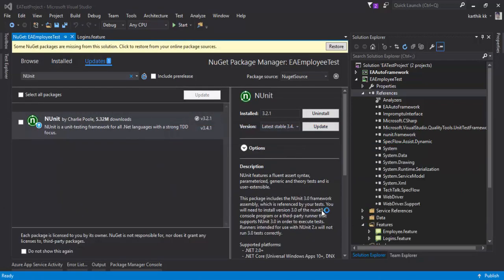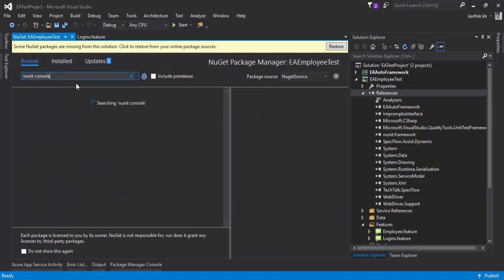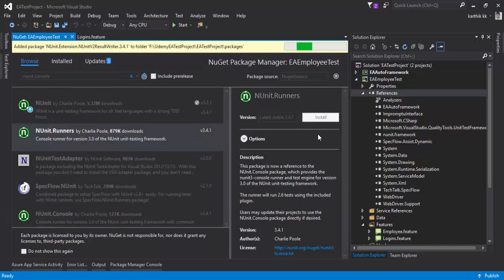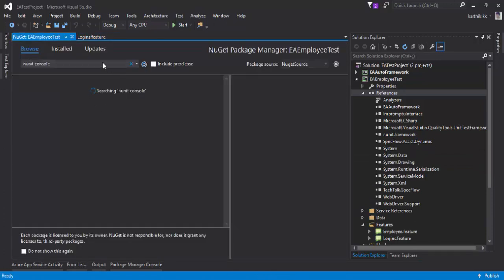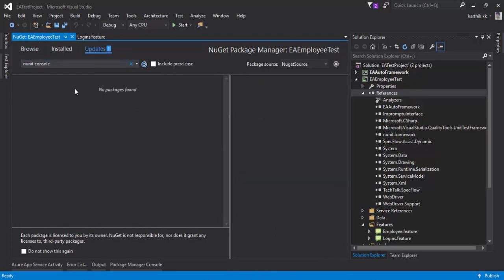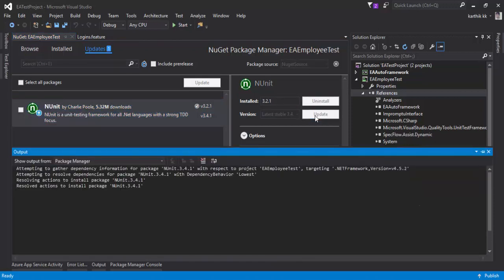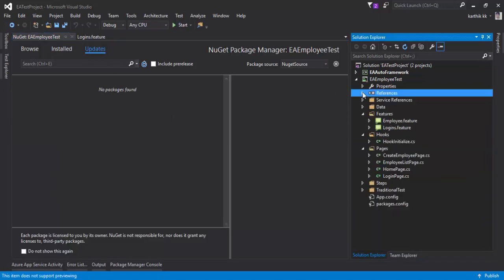The latest package has been installed. To execute NUnit tests we also need to install the NUnit console runner, so let's search for 'nunit console'. You can see there is something called the NUnit console runner. Since the NUnit runner is version 3.4.1, it's good practice to also update the current NUnit installed in our framework from 3.2.1 to 3.4 so it can execute without any problems. All our updates are done for this project.